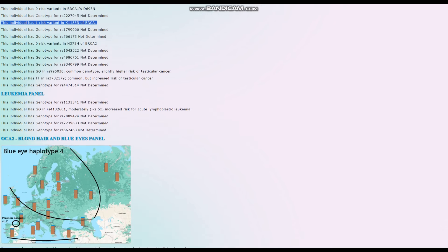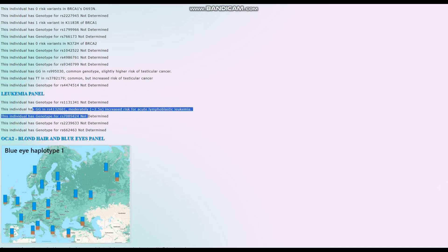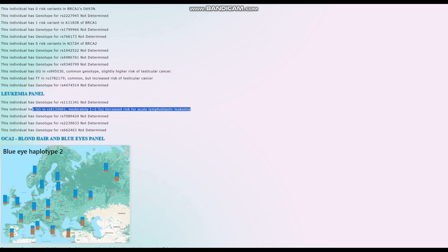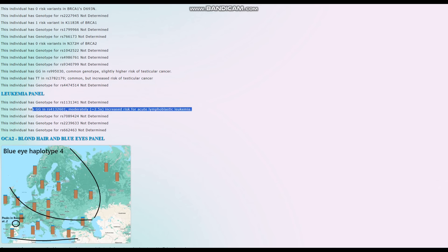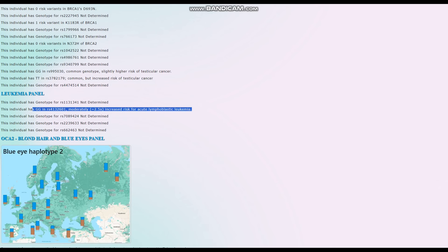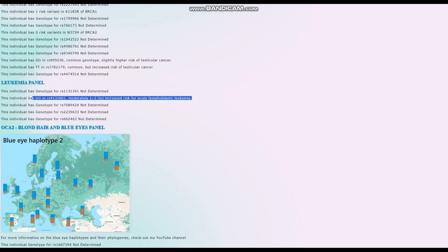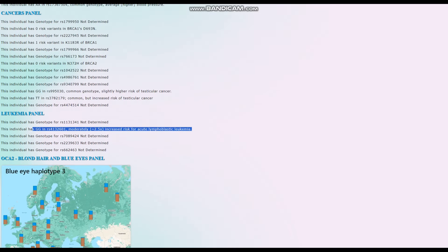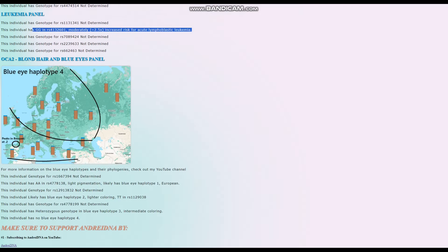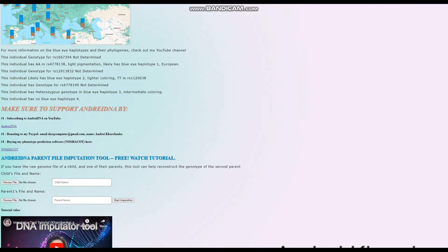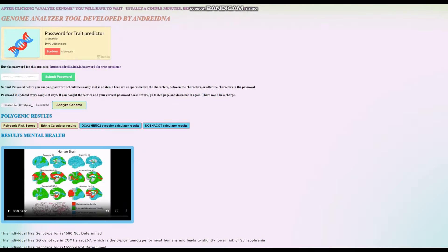And he's got moderately increased risk for acute lymphoblastic leukemia, slightly higher score for leukemia. If I had a polygenic risk score for leukemia, he would score high on it. But I don't have it. So it doesn't matter. All right, now we're going to go ahead and look at his ethnic calculator result.